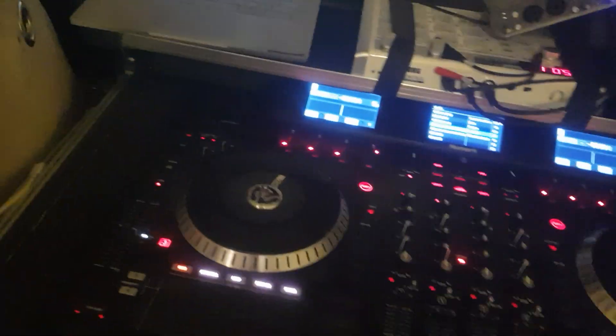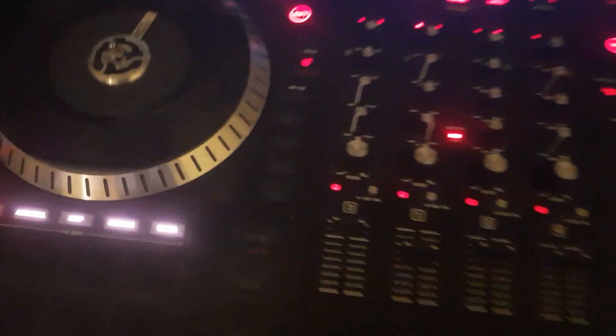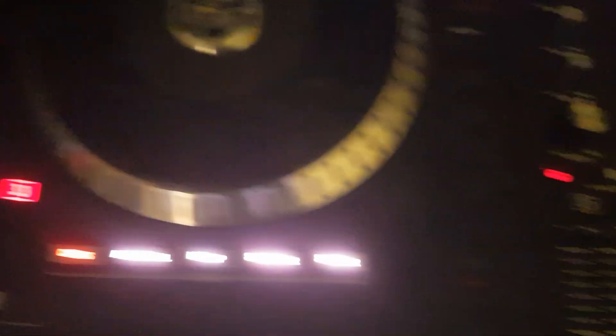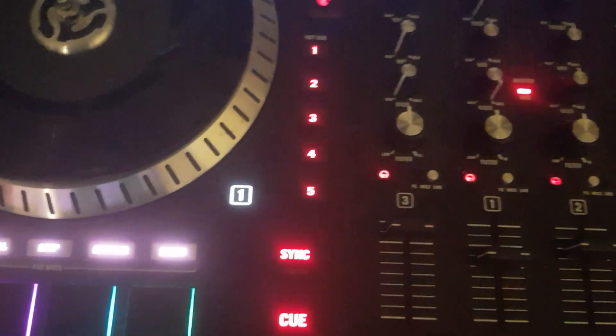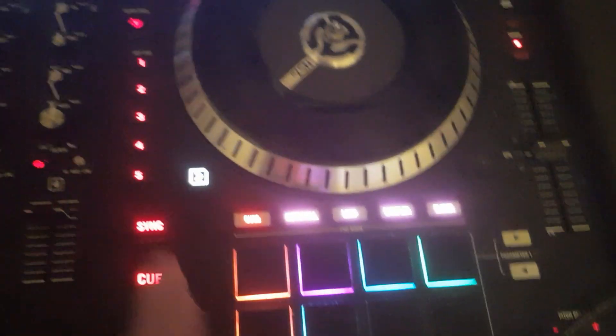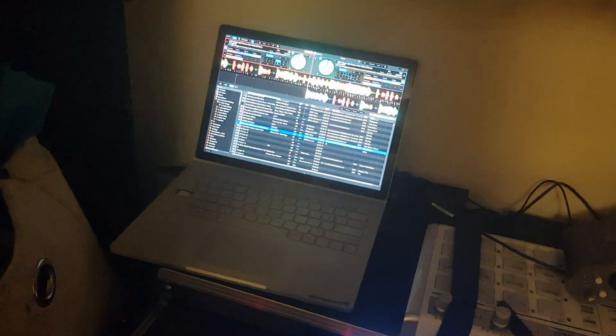So we've got an NS7-3 here, I've got Deck 1 and Deck 2 is controlling Serato. Then when we flick this over to Deck 3 and Deck 4 we have control of Algorithm.